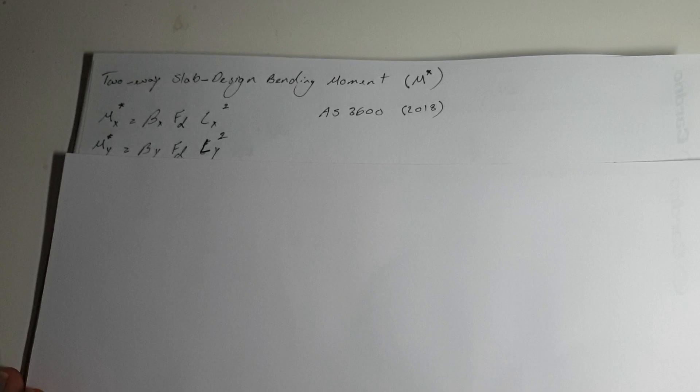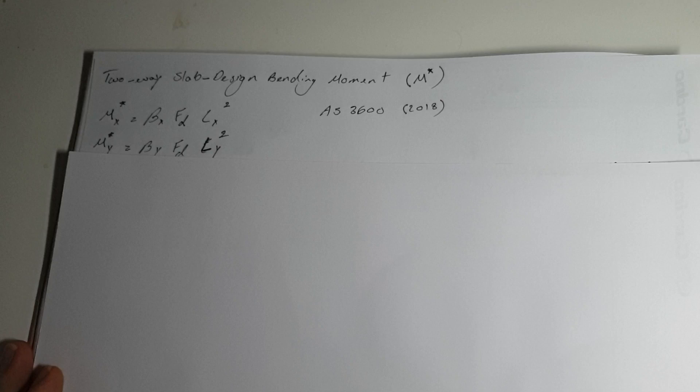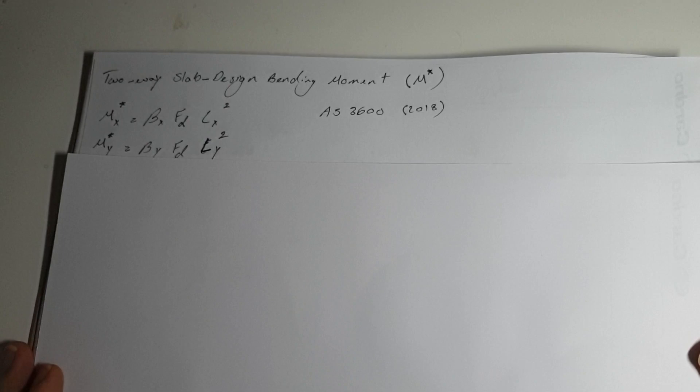If you look at the AS3600 2018 clause, section 6, you'll come across two formulas: one is MS star X and one is MS star Y. MS star X is for the shortest span of the two-way slab bending moment.